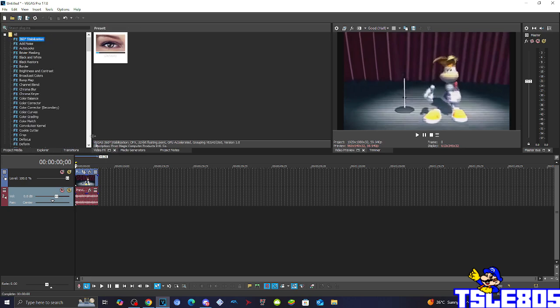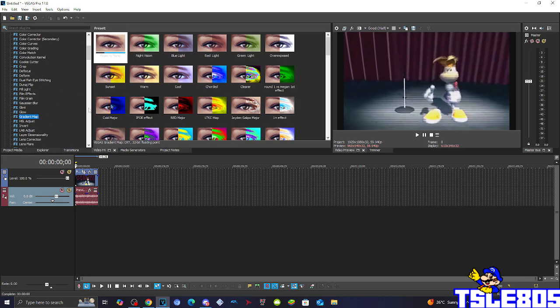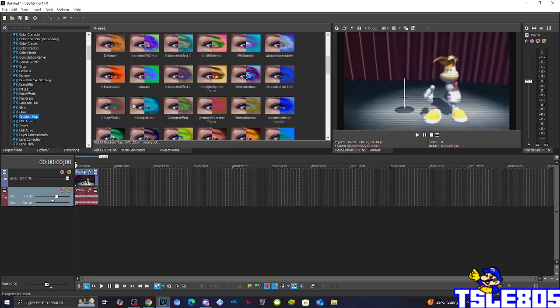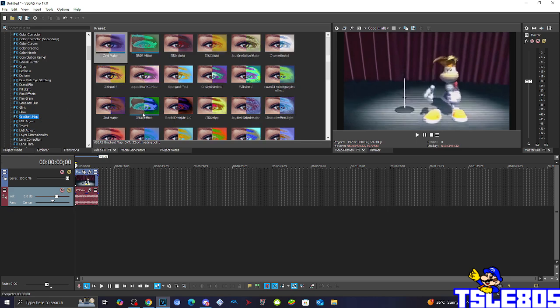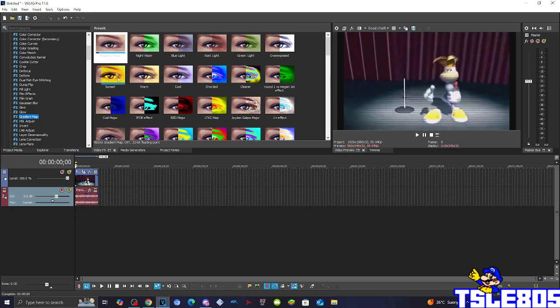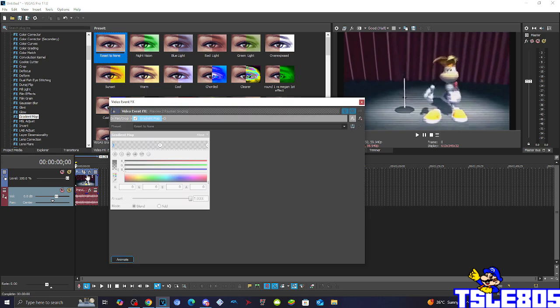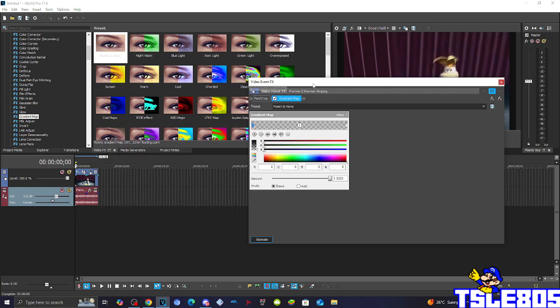So, let's get into this tutorial. First of all, you need to go to Gradient Map and choose the extra scary mayor. Now, this is how the Gradient Map for the effect looks like.